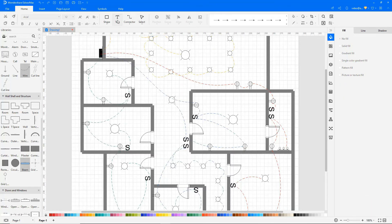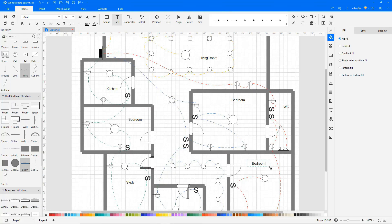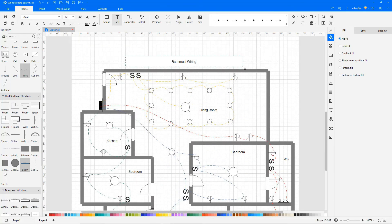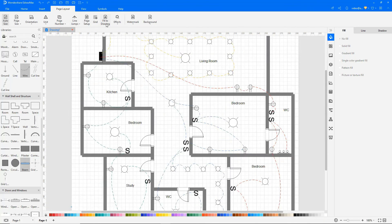To add text, select the Text option under the Home tab. Select Fit to Drawing under the Page Layout tab.